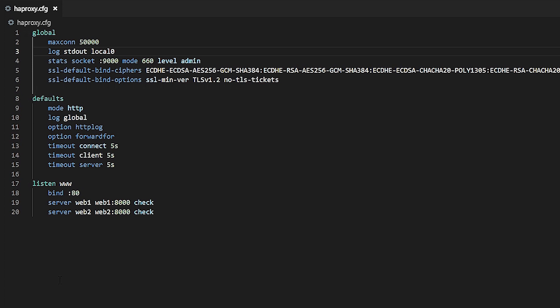These include global, defaults, listen, front-end and back-end sections. Let's take a closer look at the global section. The global section sets process level instructions for HAProxy. For this example that includes the following settings.